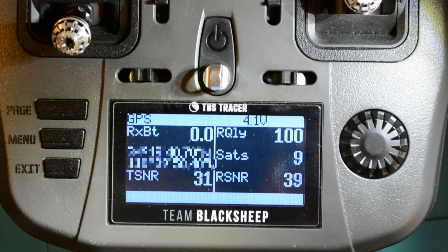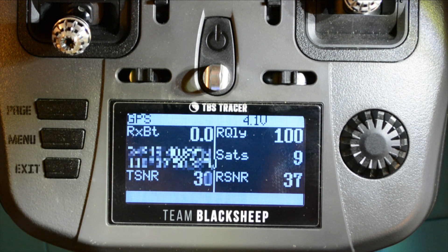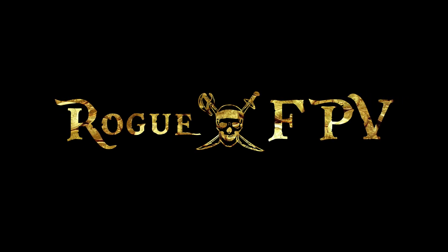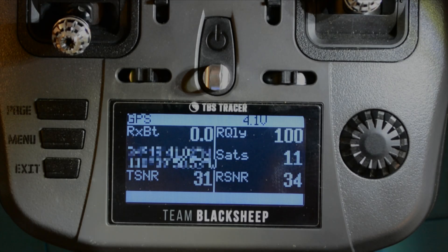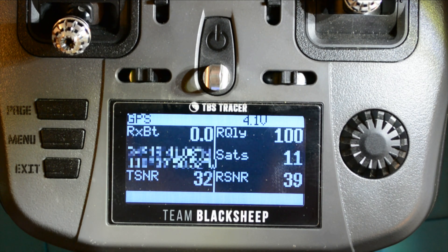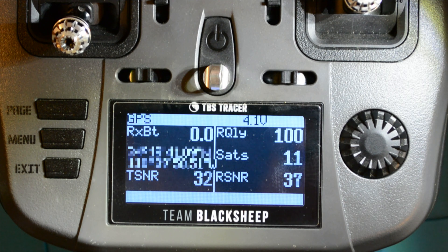Do you want your OpenTX or EdgeTX radio to display your satellite count and tell you when you've acquired MinSats? Welcome back to another episode of Just a Tip, a short series of tech tips and tricks with me, RogueFPV. Have you ever wanted your radio to show you the number of GPS satellites you have in real time on your screen? How about an audible alert when you've acquired MinSats and can arm your GPS quad?